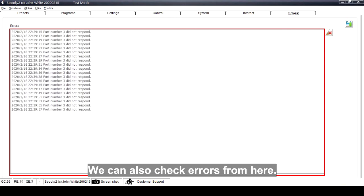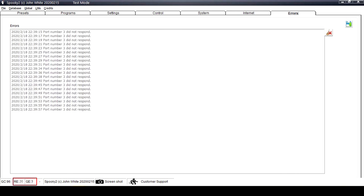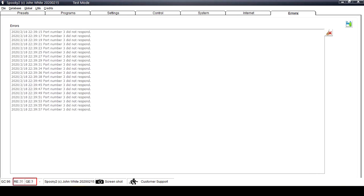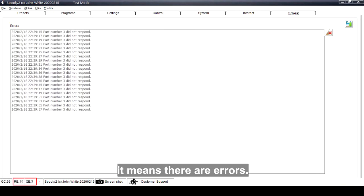We can also check errors from here. If the number after the RE and GE is not zero, it means there are errors.